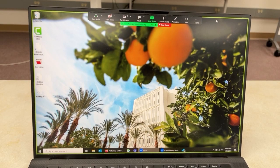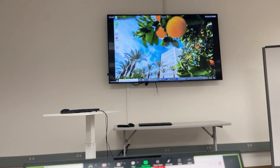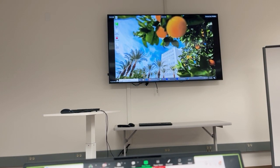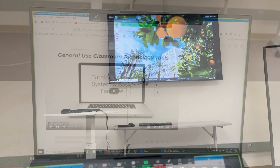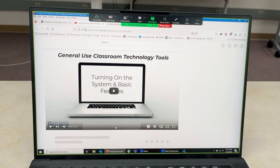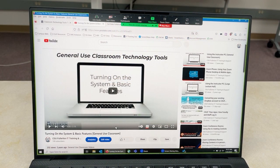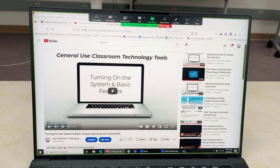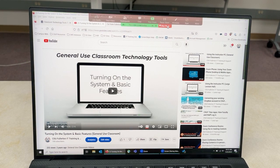When you connect, your full screen is automatically shared to the classroom display. You can now share any application or file on your device, and if you share a video, the sound will automatically play using the classroom system. When you are finished sharing, simply click Stop Share on your laptop or iPad.